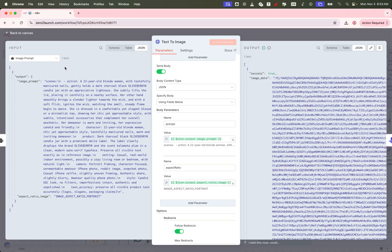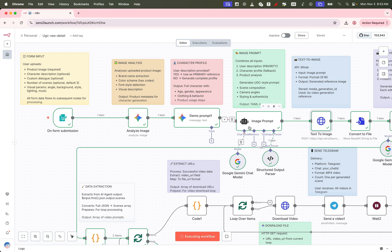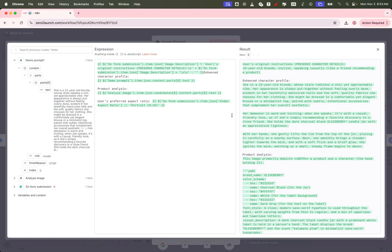We already handle aspect ratio logic upstream. If the form includes an aspect ratio, that takes top priority. If not, we default to a portrait layout.